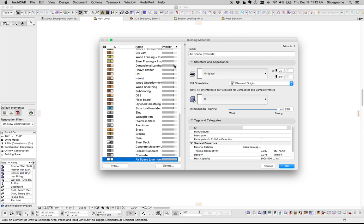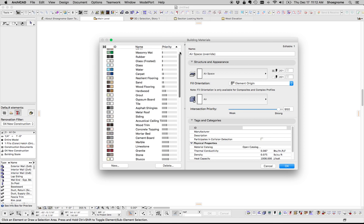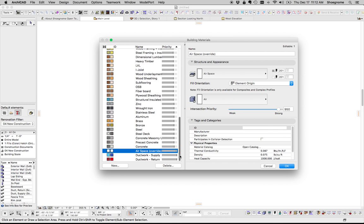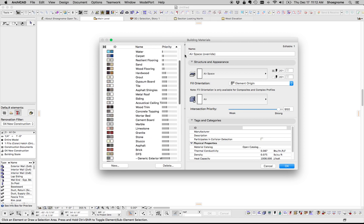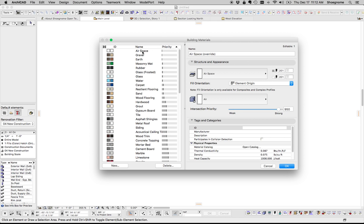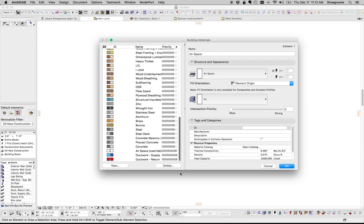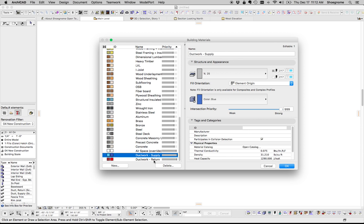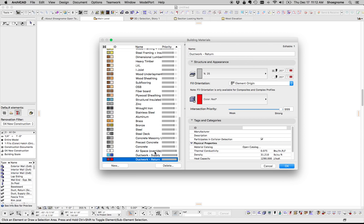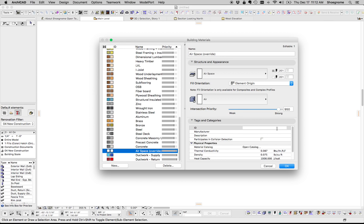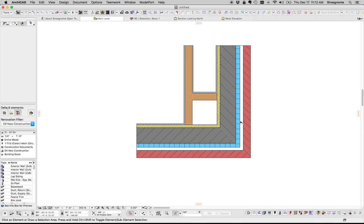In fact, if we show my building materials by priority, you can see regular airspace is the weakest, and airspace override is only beat by my ductwork building materials, which I want to win everywhere for other purposes. So there's the two building materials, and let me show you why that's cool.